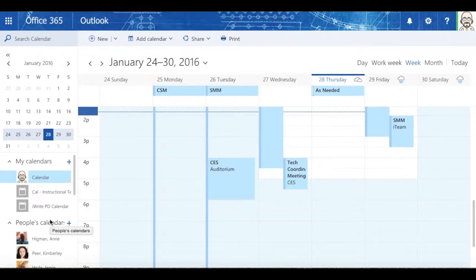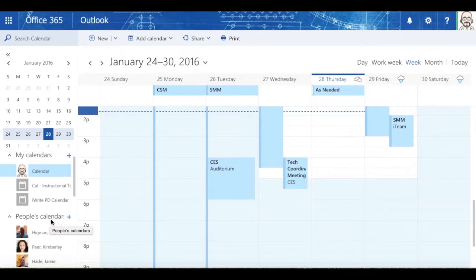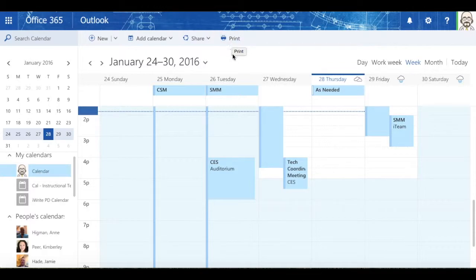So that's a brief look at calendars. And of course, if I need to at some point, I can always print out my calendar.